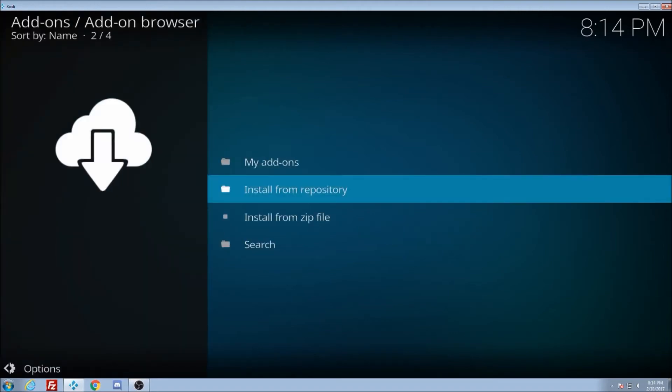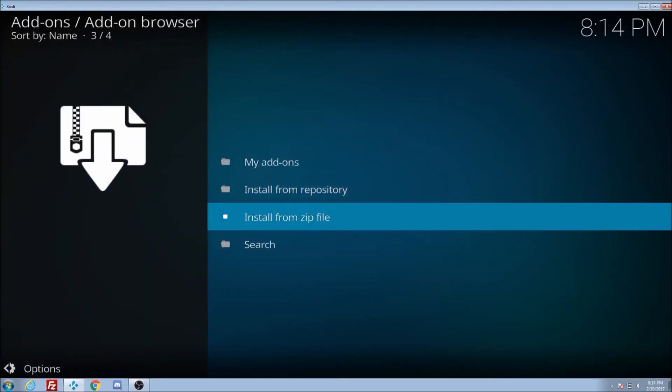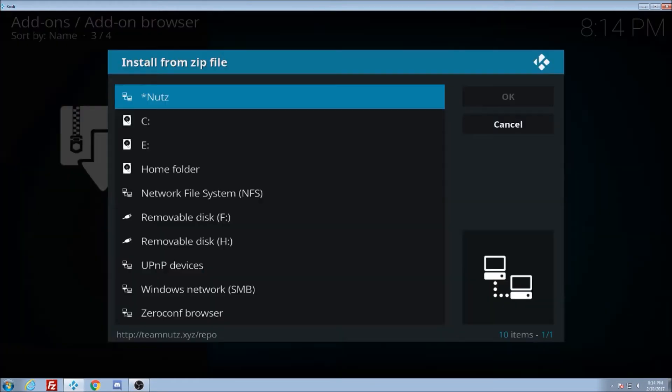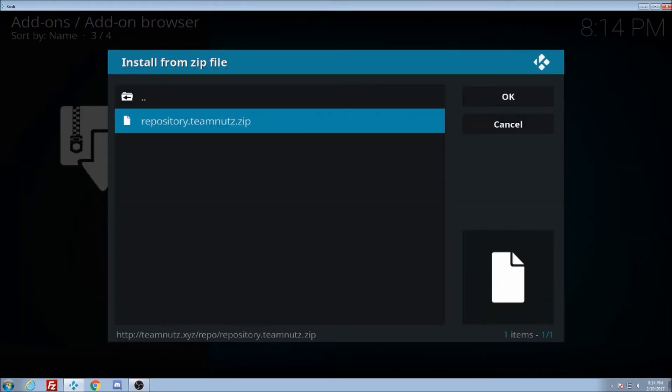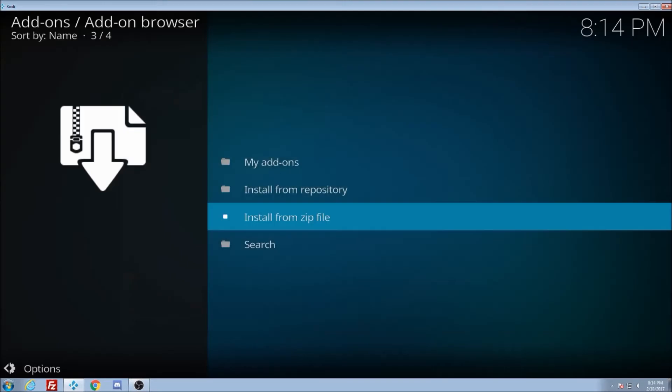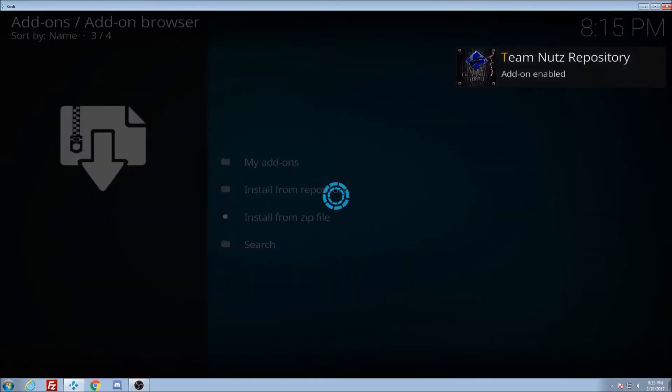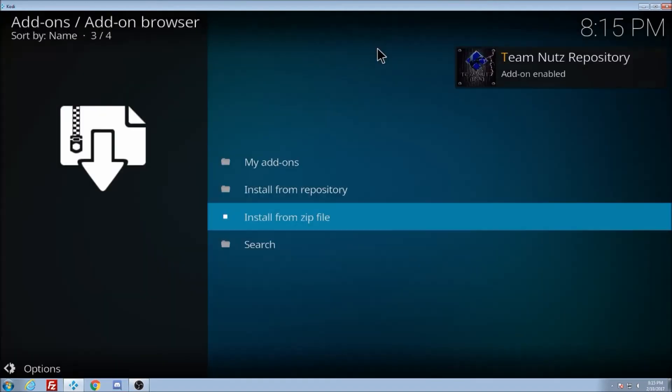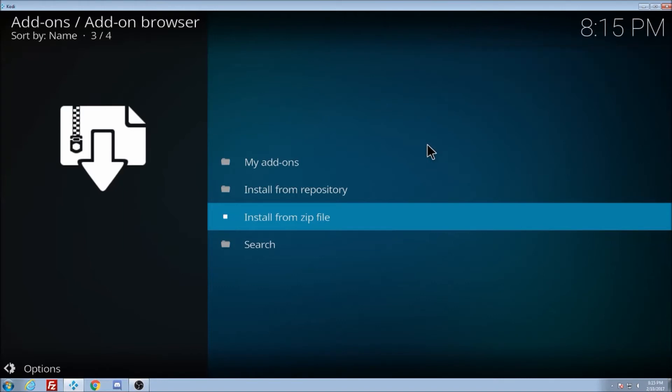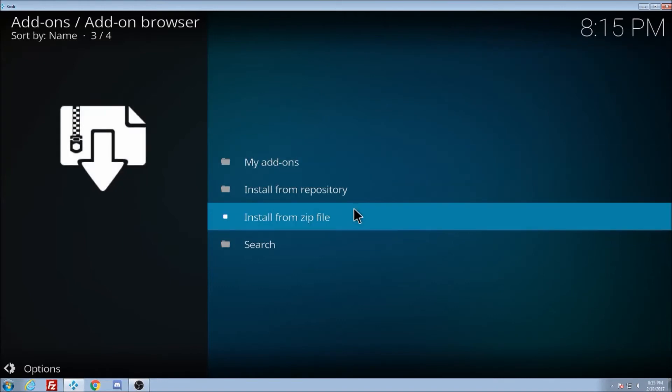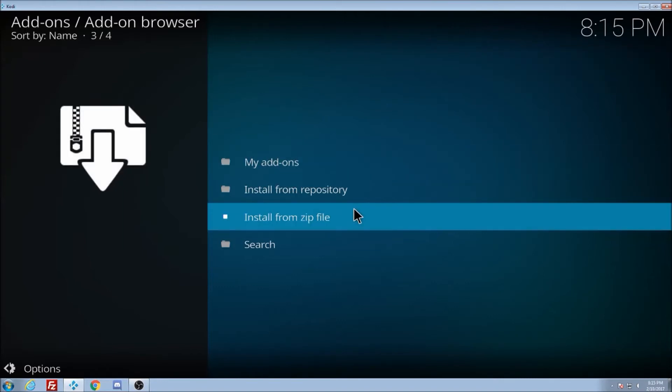Now you're going to go to install from zip file. Nuts is right up at the top because we put that star there. Repository. Click on that. And that should install real quick like and start up right there at the top. There it is. Says add-on enabled. So that shows you the repositories there now.